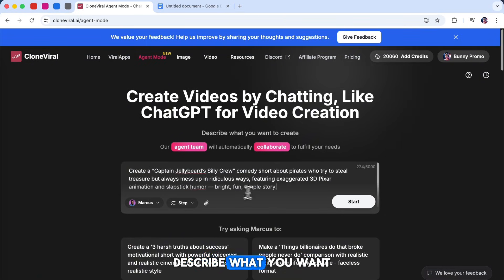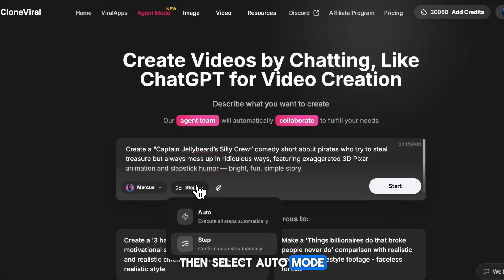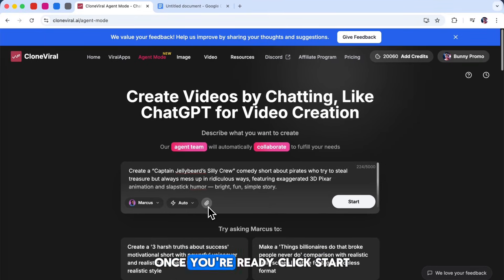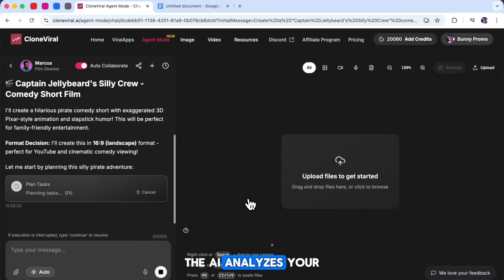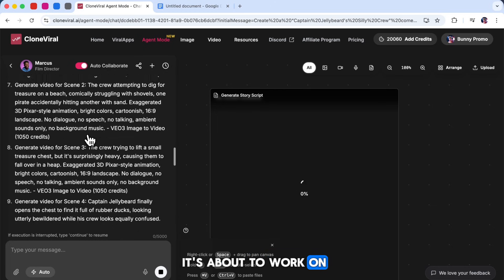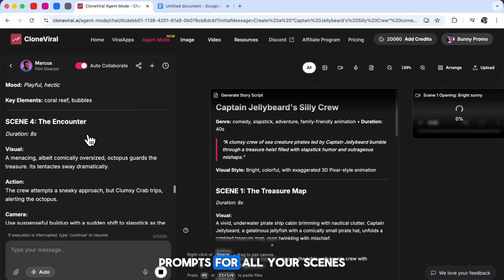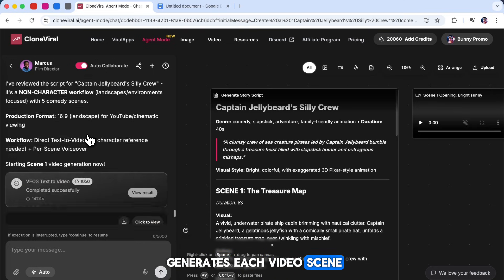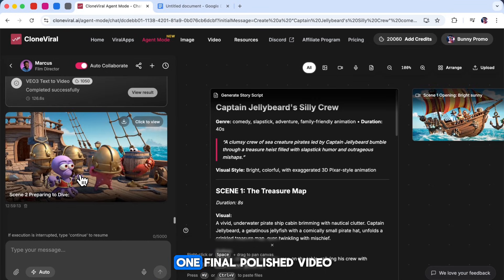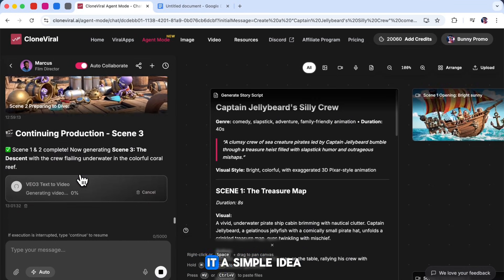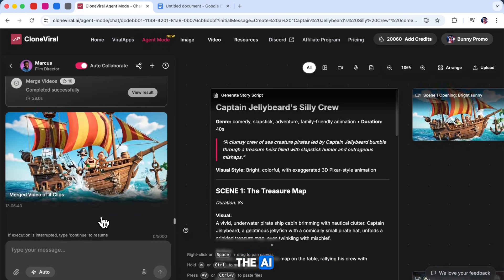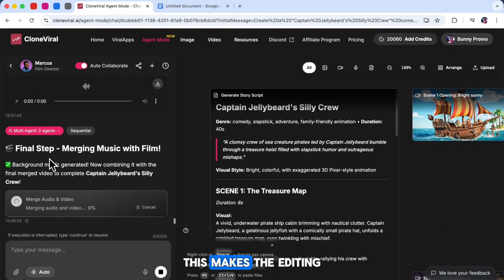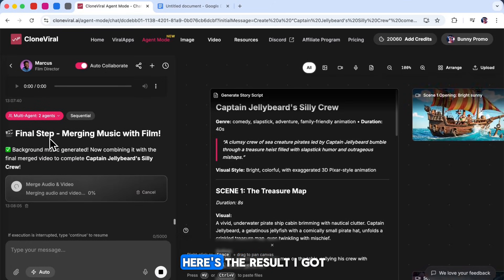After choosing your agent, describe what you want to create in the prompt box. Then select auto mode or step mode, depending on whether you want the process fully automatic or want to review each step. Once you're ready, click Start, and the agent will begin generating your video. First, the AI analyzes your story prompt and explains the steps it's about to work on. Then it writes your full story script and creates prompts for all your scenes. After that, it automatically generates each video scene, adds the audio, and merges everything into one final polished video. Basically, you just give it a simple idea and let it handle the entire production. If you want to change anything later, you can simply tell the AI which scene you want to modify and what you want to update. This makes the editing process super fast and stress-free.